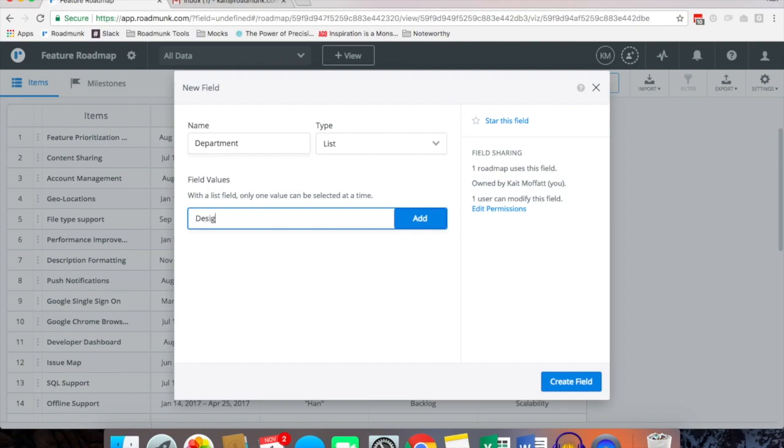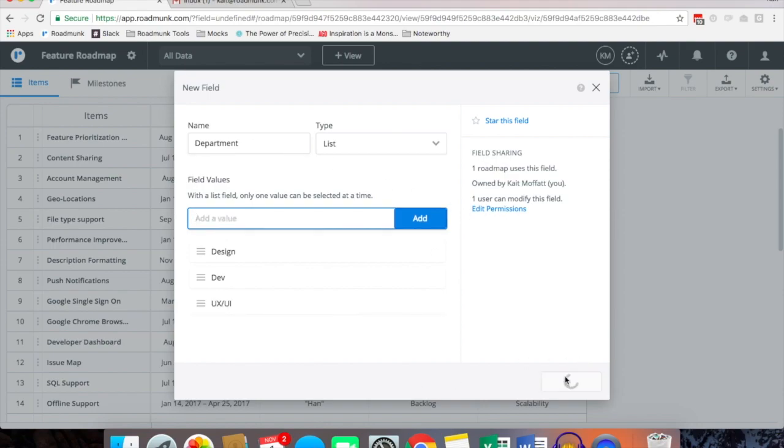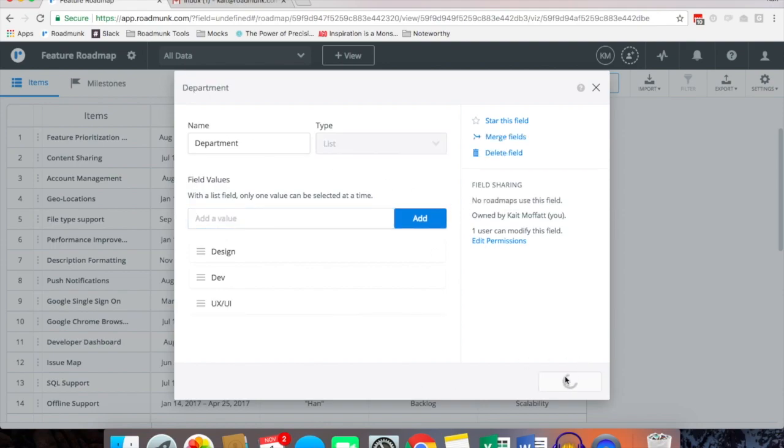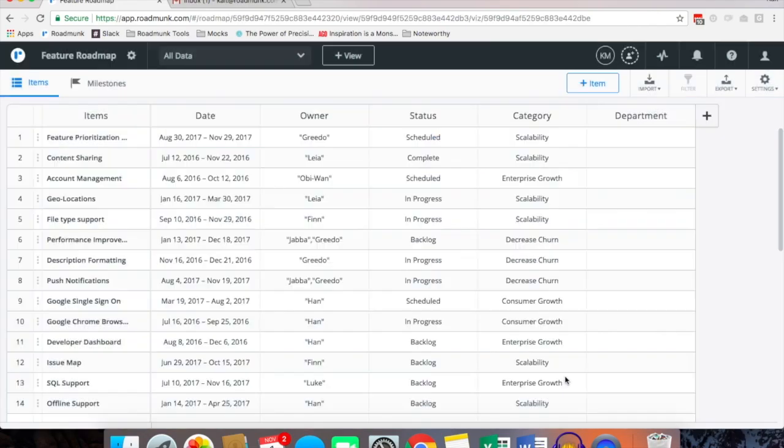The different types of departments are what you'll enter as the values. So this could be design, development, maybe even UX and UI, and once you're done you simply click create field. That'll create the field as well as populate it in your items table.